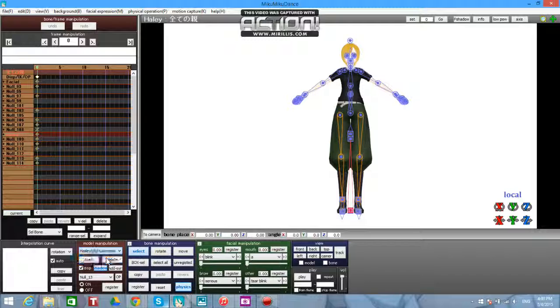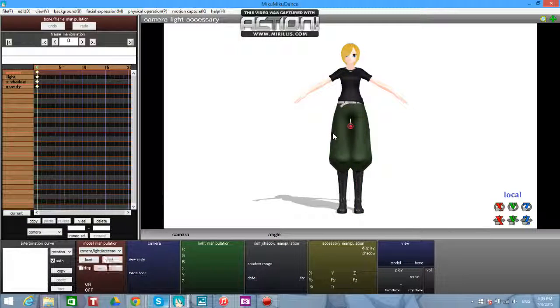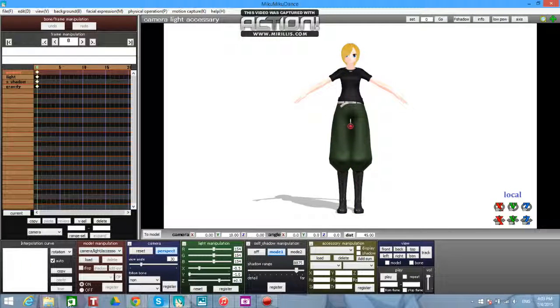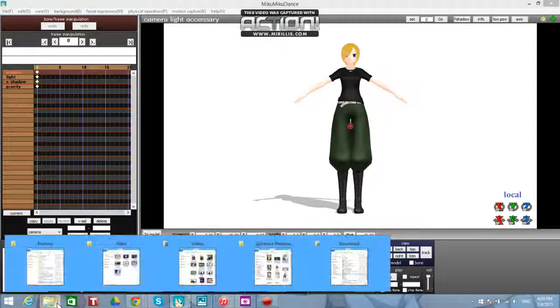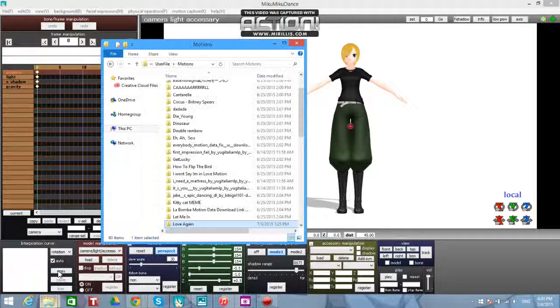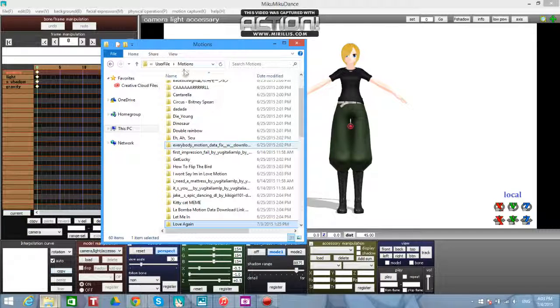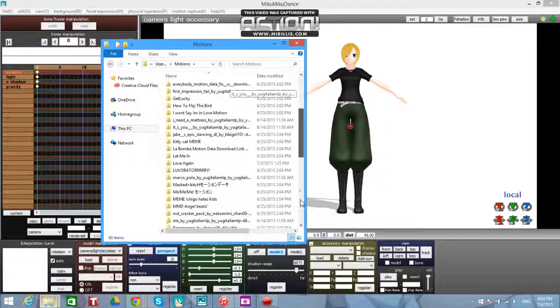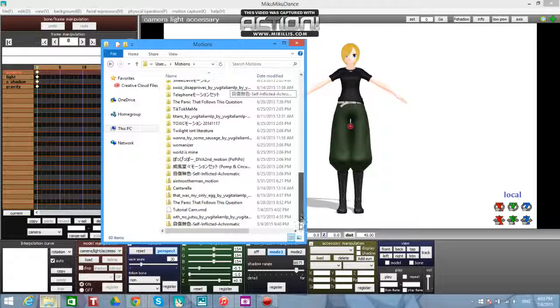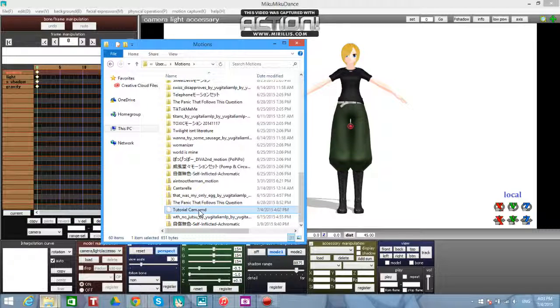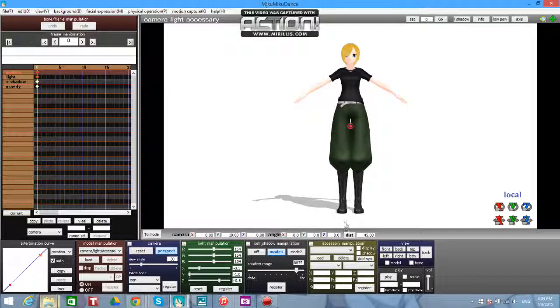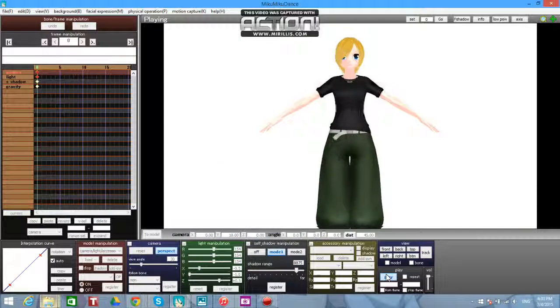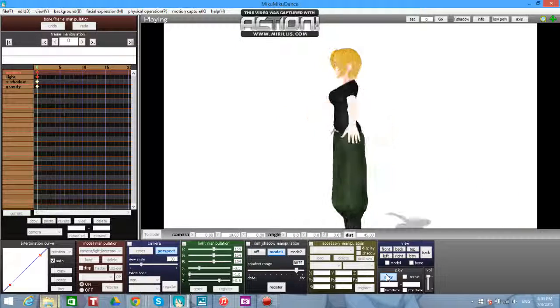Okay, so there's my model. And then what you're going to want to do is go to your motions, find your camera, and it's in there now. And so there it is.